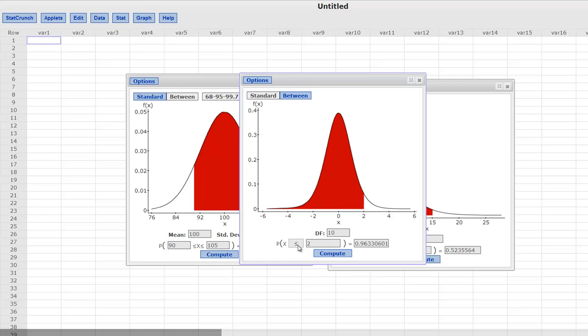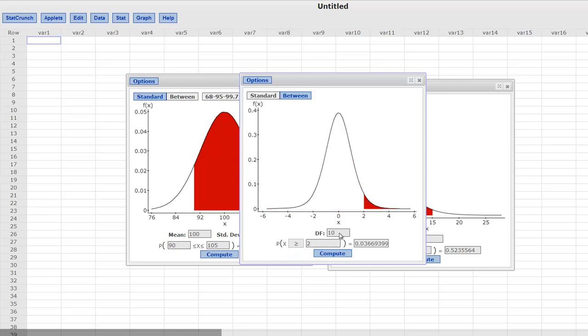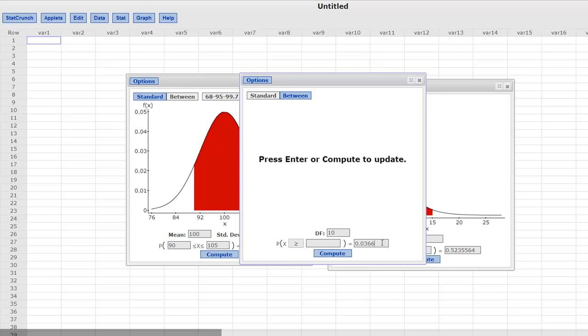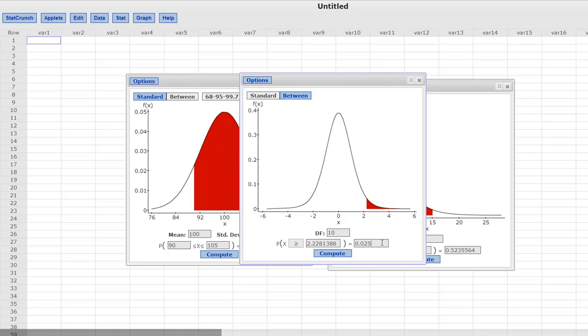But now depending on which way you want to do it, right, below or above, let's just do above because I think it is easier. If we want a 95% confidence interval, that means we have 5% in the two tails, which means we have 2.5% in each tail. So if you just change this to 2.5%, here is my cutoff, 2.228. That is going to be the critical value for the upper end of my 95% confidence, and because it is symmetrical, we know the lower one is negative. Okay?